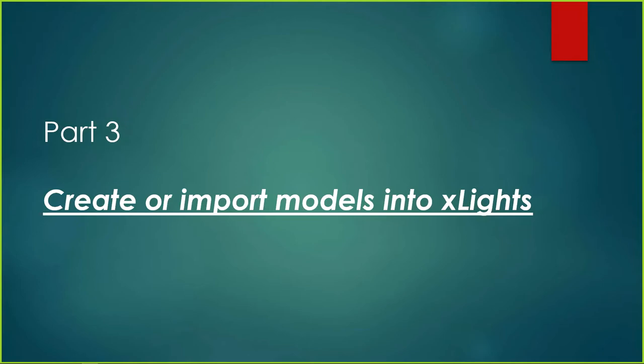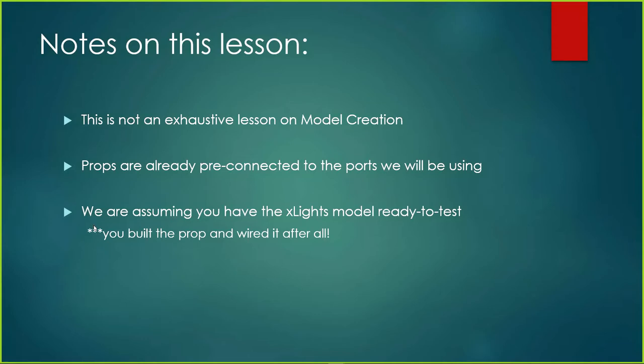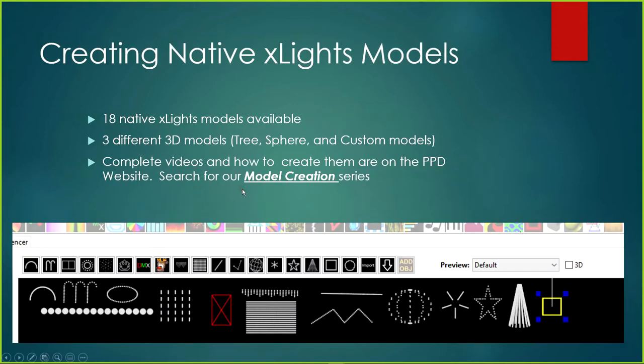So in part three, we're going to create or we're going to import, we're going to do both models into xLights. So to start off with a couple notes for this lesson specifically, this is not an exhaustive lesson on model creation. The props are already pre-connected to the ports that we're going to be using. Everything's already connected. And then also we're assuming that you actually have the xLights model ready to test. So if you built the prop already and wired it already, then you probably have the model somewhere. This is where we're going to use the model and put it into xLights.